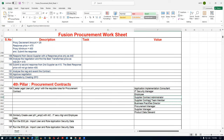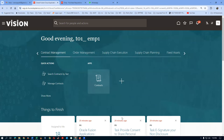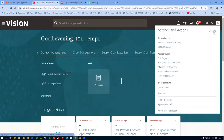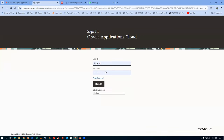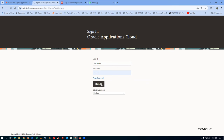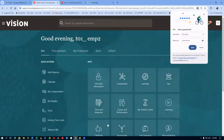I've given only the supplier contract administrator role. Had I given the customer contract administrator role, the sell option would also appear. The buy, sell, and service contracts all appear under contract management. EMP2 will have only the terms library because he's been given only the business practice director role. Is that clear?